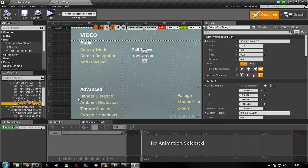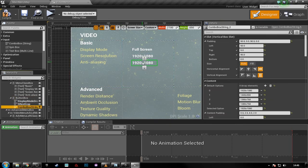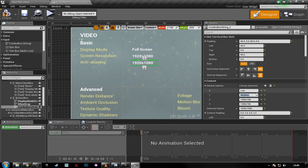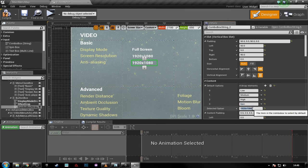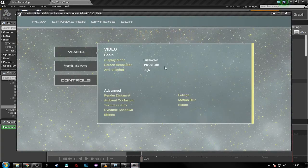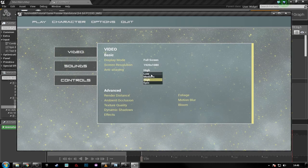Now for anti-aliasing. Rename the screen resolution combo box to 'screen resolution drop', copy it, and paste it again. Change the array elements to: Low, Medium, High, and Epic. Set the selected option to High. Compile and save to see the changes, press play to make sure it's lined up. You can adjust the padding if it doesn't line up perfectly.